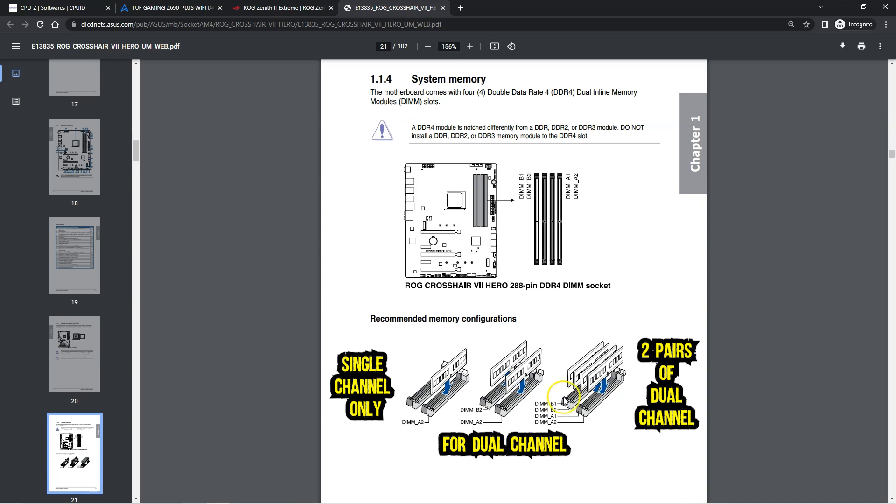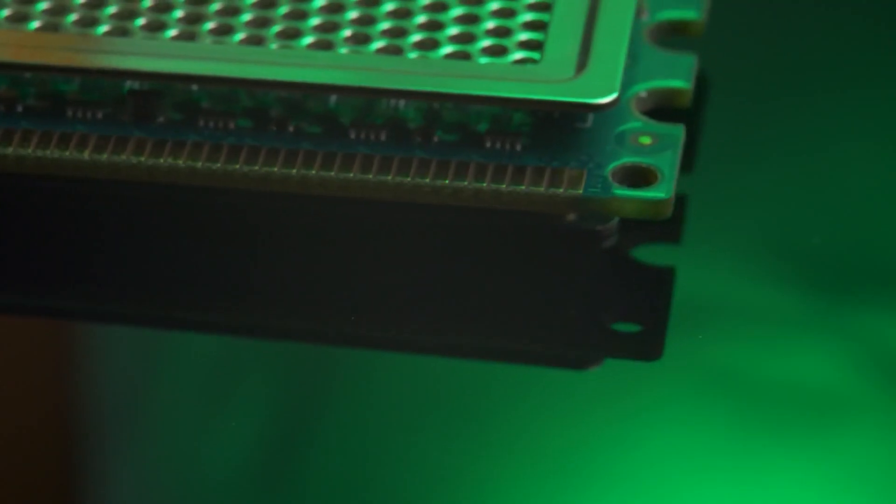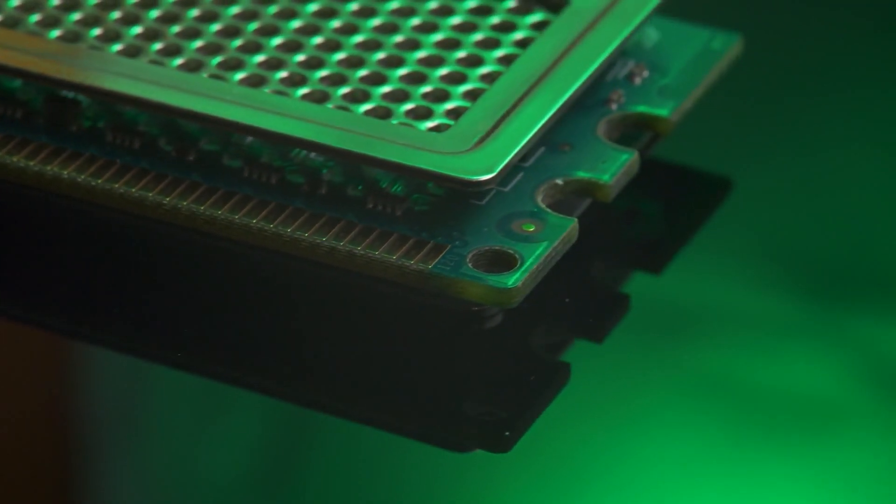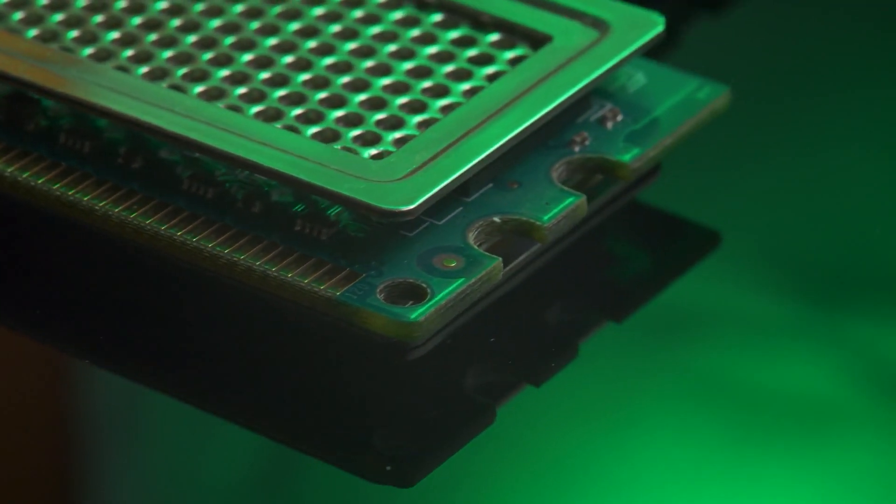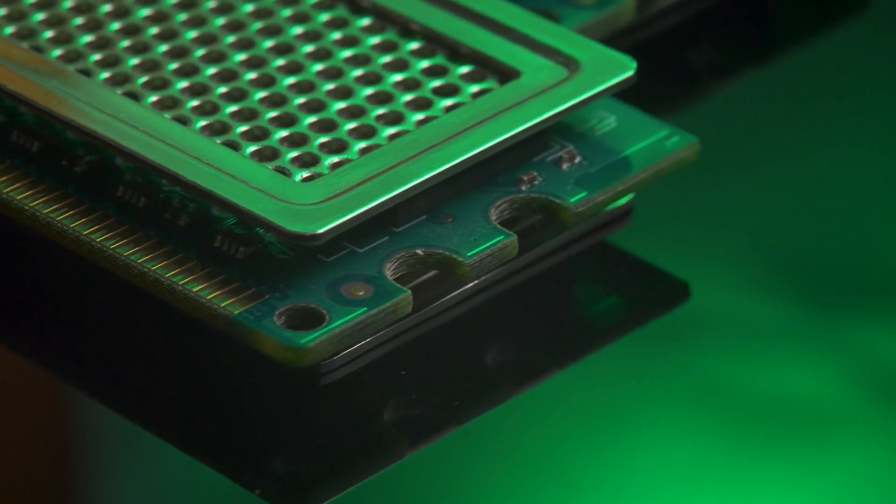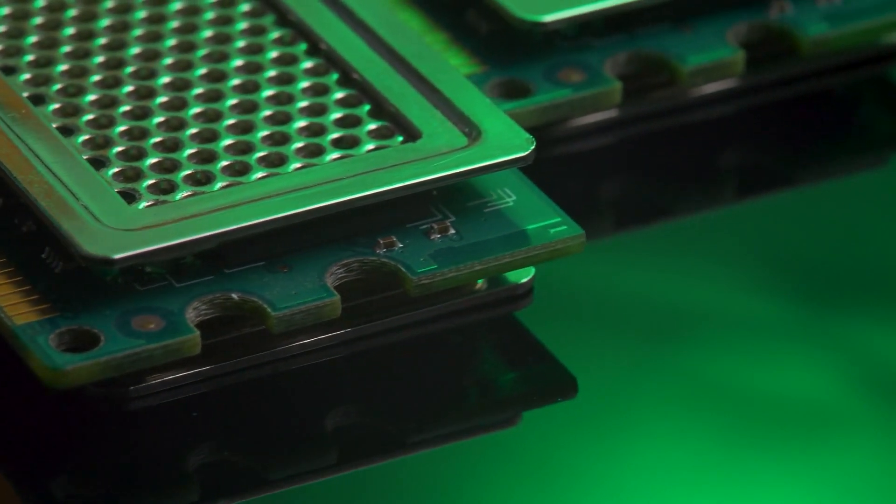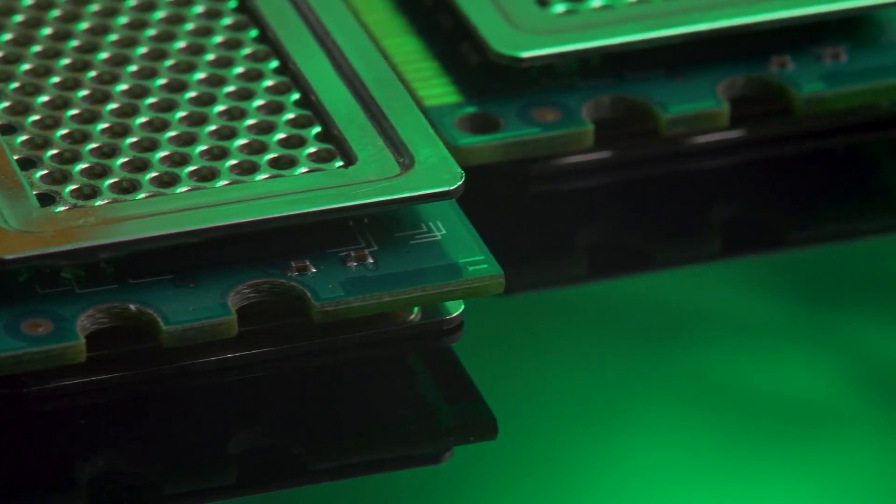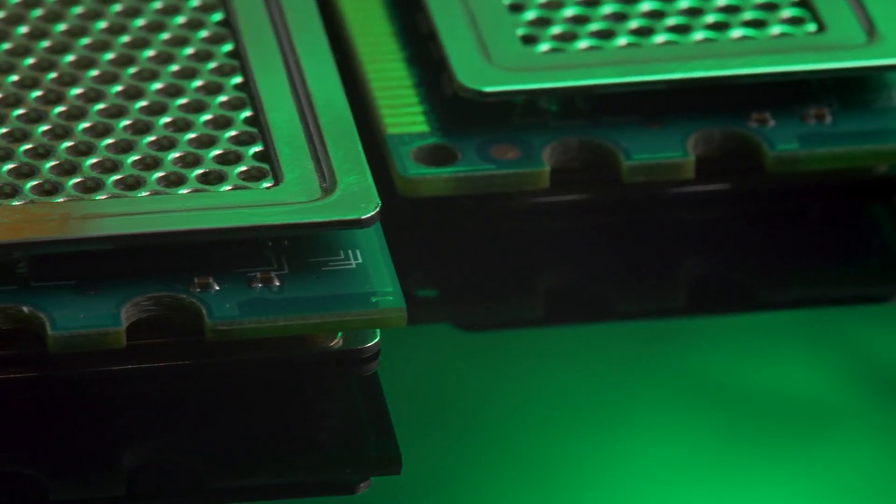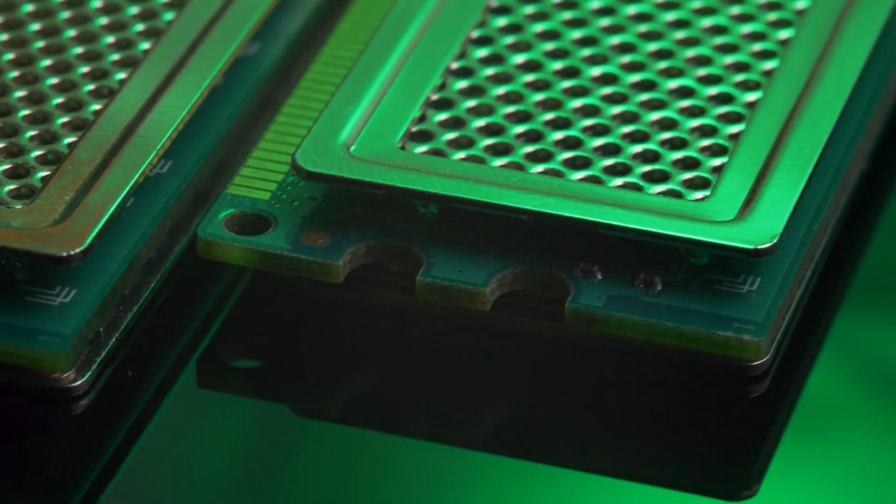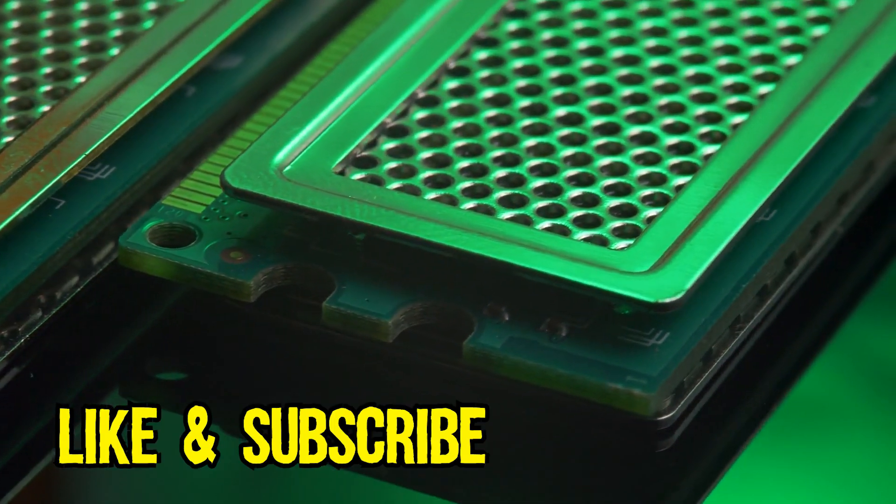So there you have it. This is how you check if your RAM is working in dual mode or not. I hope this short tutorial helped you. If you have any questions for me, just leave them in the comments box below. Also, if you have learned something of value from this video, I would appreciate if you could like the video and subscribe to my channel.